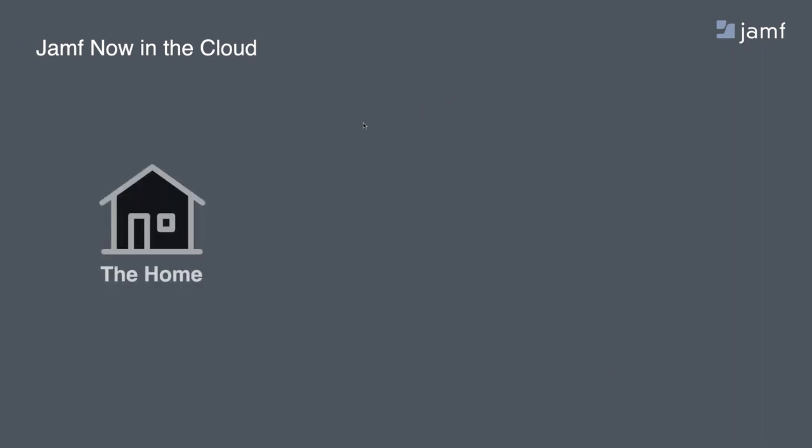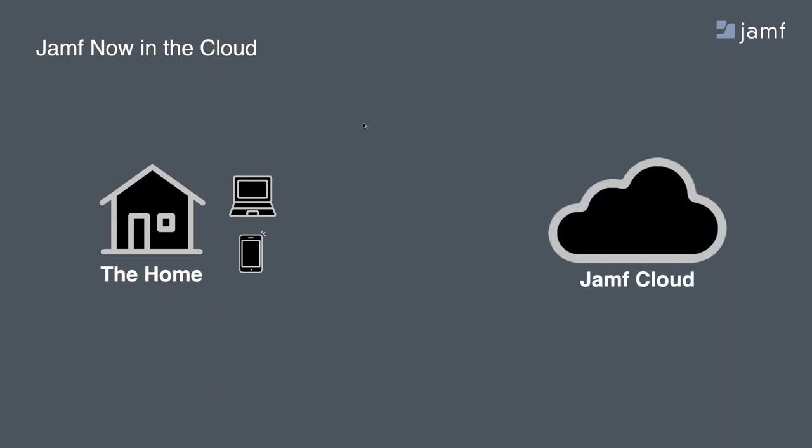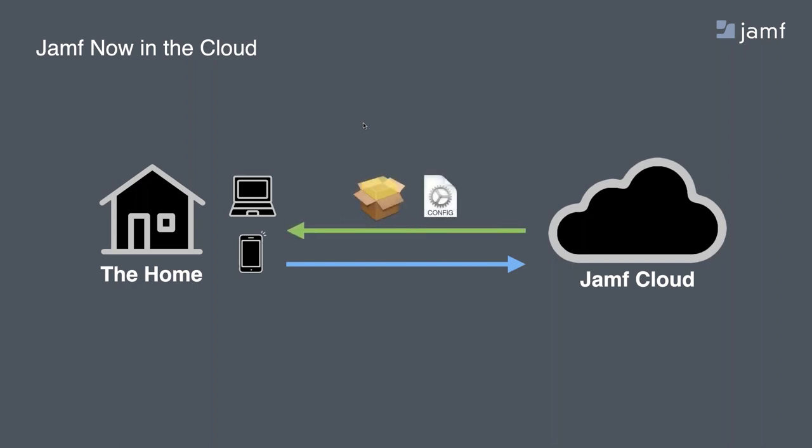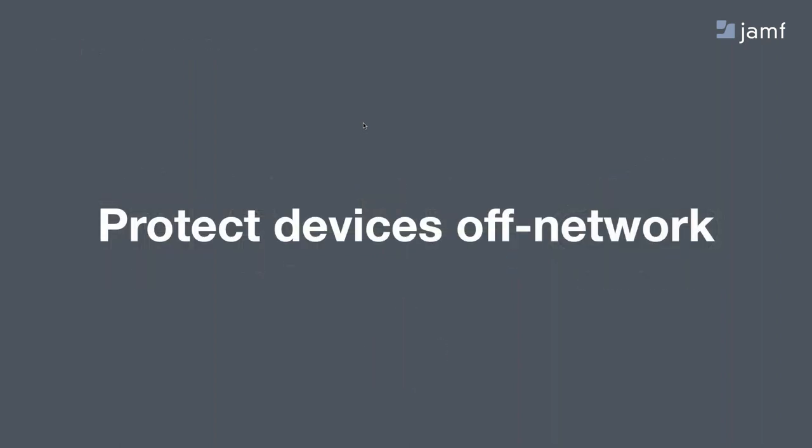Here's how Jamf Now works once APNS has been configured in your account. On the left is an end user's home, and with that end user are an iPhone and a MacBook Pro. On the right is Jamf Cloud, our hosted Jamf Now service. If you're already using Jamf Now, there's nothing more to do. Your devices can reach your Jamf Now management server, and you have the ability to deploy packages and settings anywhere in the world. Pretty darn neat. And once our management infrastructure is ready and secure, we have to consider making our devices secure when they're not on our network, protected by our firewalls, proxies, and other security tools.